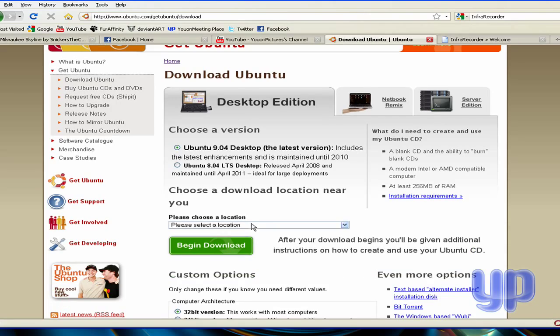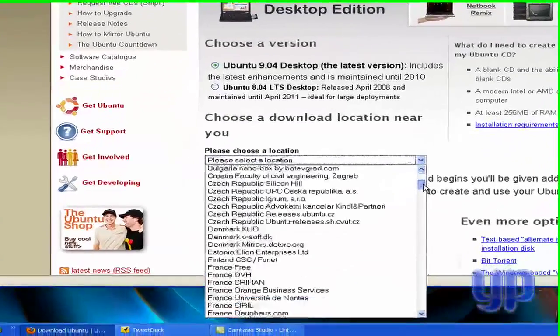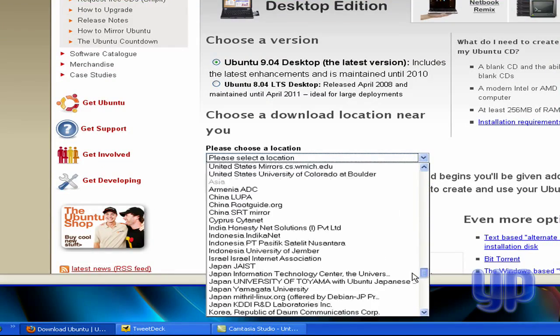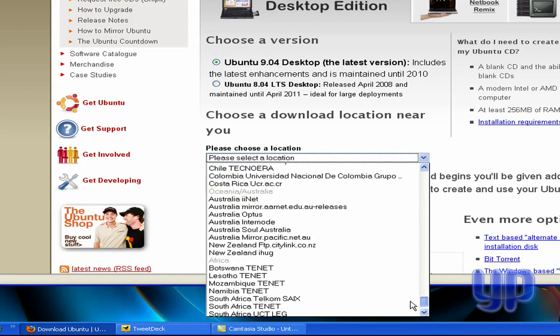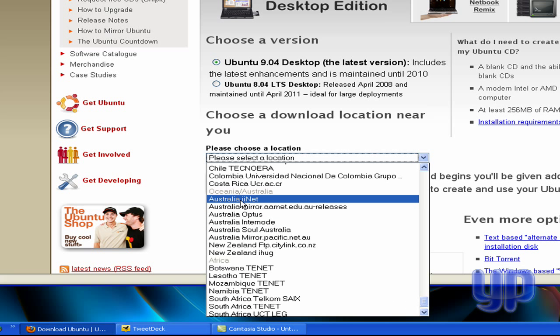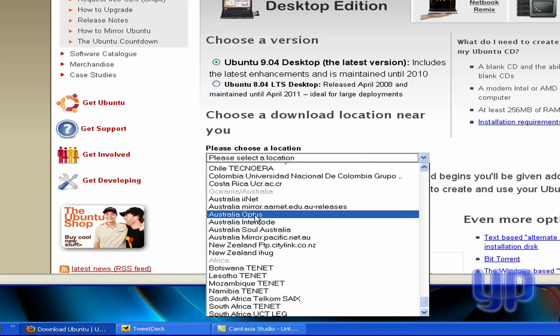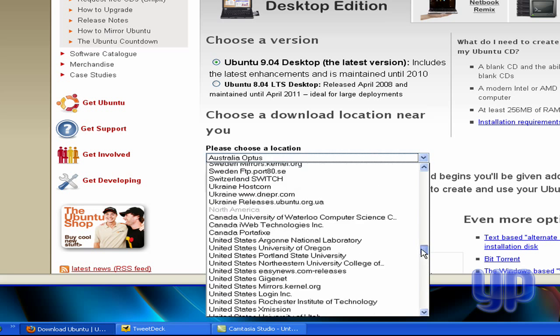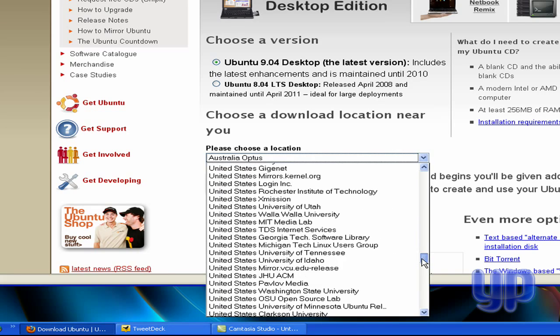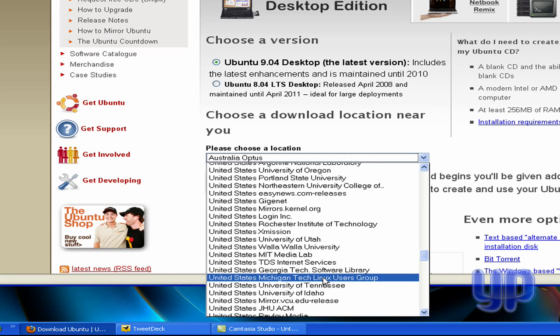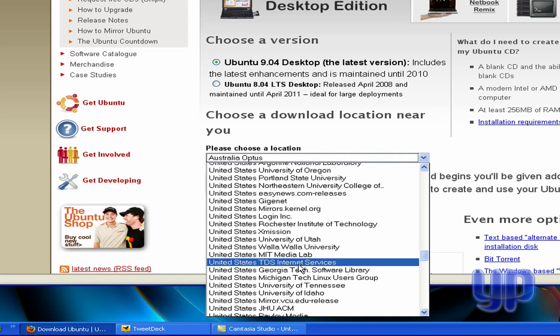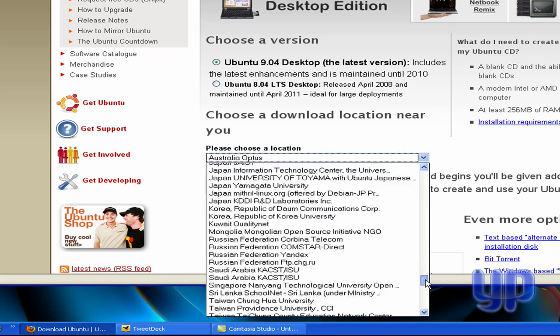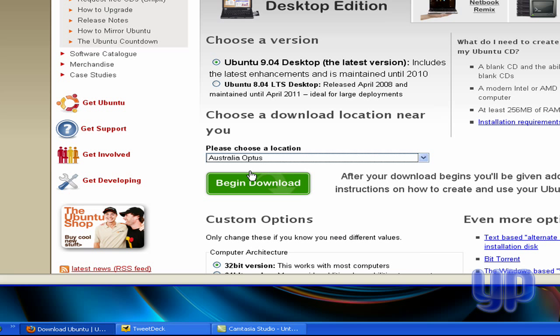Then you've got to choose a download location that's probably nearest to you. Where would be one? Optus, Inet, and I'm going to go with Optus. But if you live in the U.S., everyone's right here. Wherever's next, a lot of these are universities. TDS Internet Services, that's what I used to have, that's what I probably would go for. But we're going to go with Optus. Then you just choose the one that's closest to you and then click begin download.